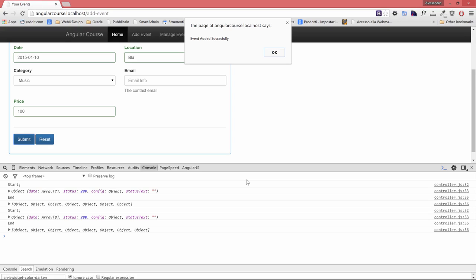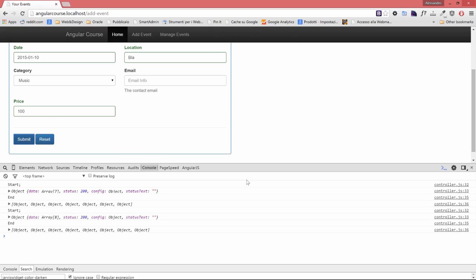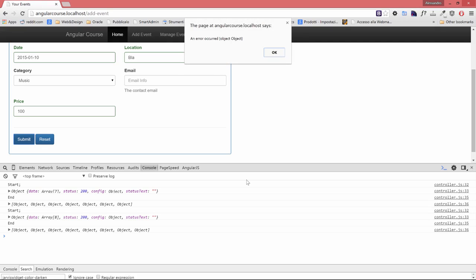We can submit this event and it's been added successfully. This is the second time. I'm sure if I submit a third time we might get back an error. Let's keep the data like it is, we don't care if we have a duplicate. Let's submit again and we have an error that occurred.